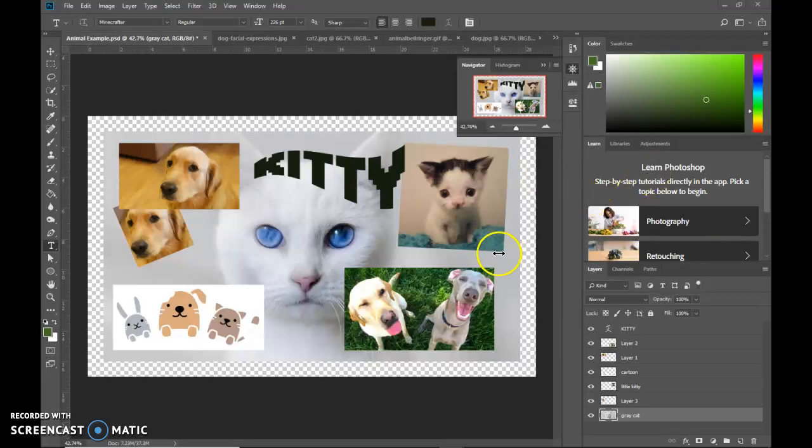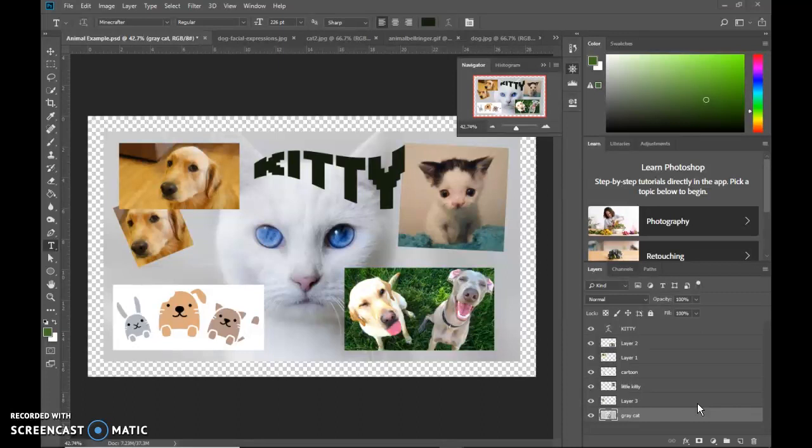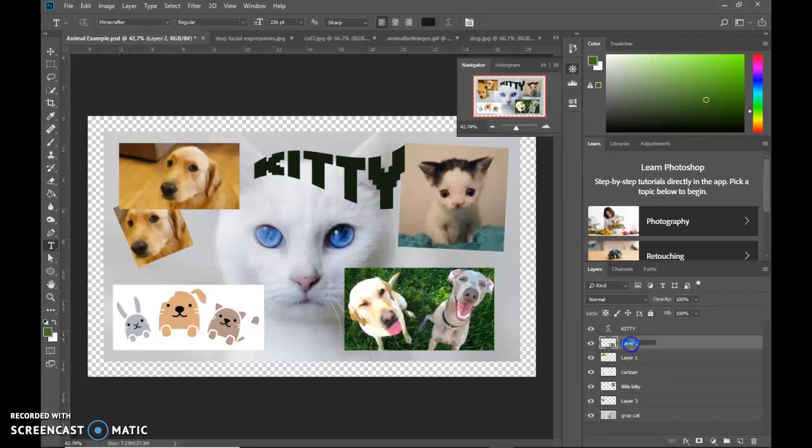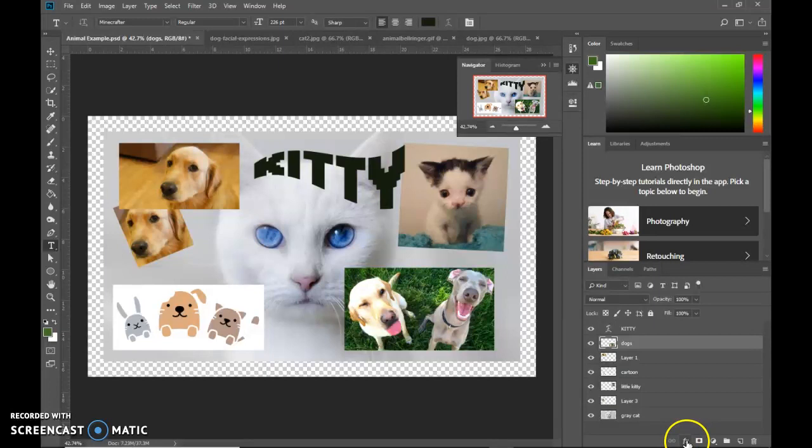Alright, so continuing on, this is going to cover the bottom half of Note Sheet 1, beginning on number 13. The next part here, we're dealing with layer styles. When you have a layer and you press this FX button down here, this activates the layer styles.